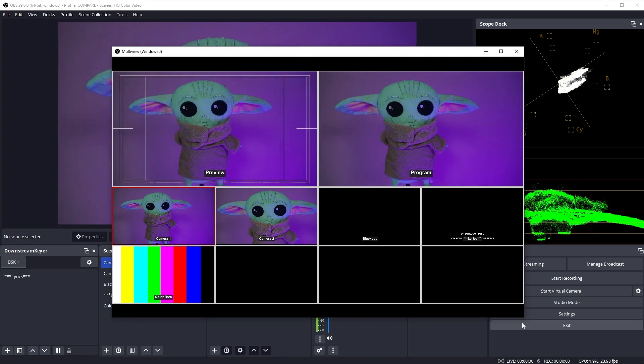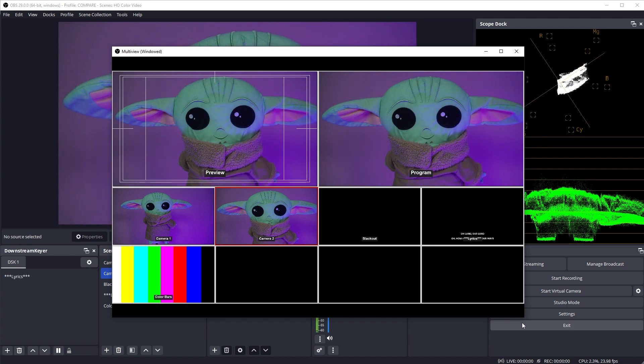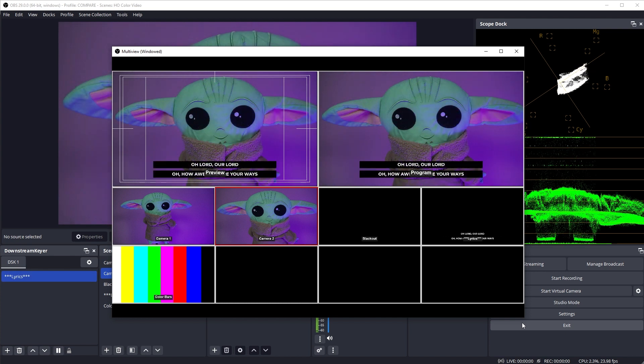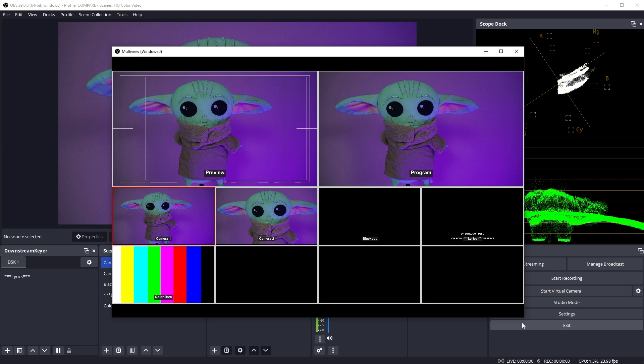And now I can easily switch between cameras using the numbers on the keyboard and bring in or fade out my overlaid lyrics as needed.